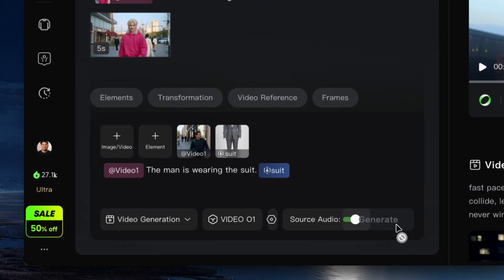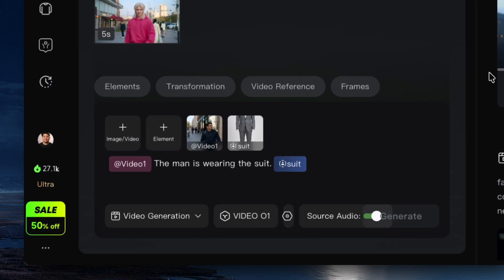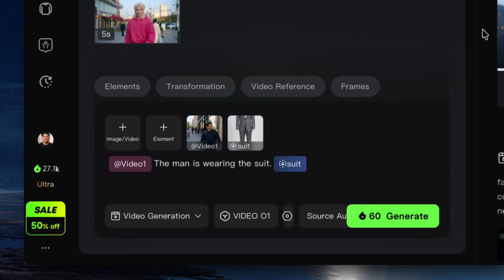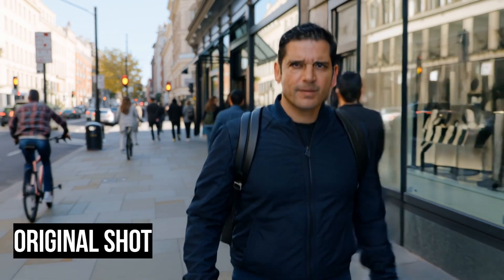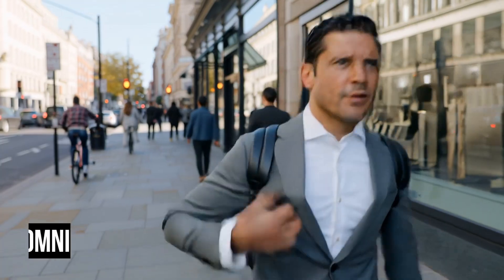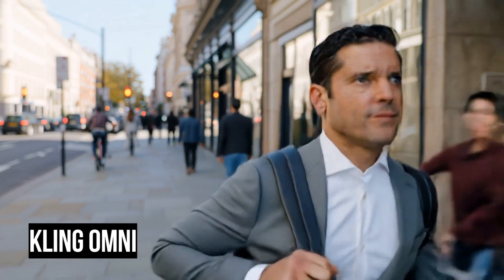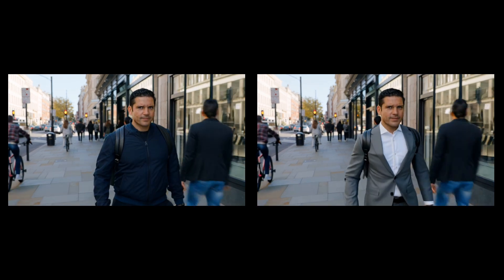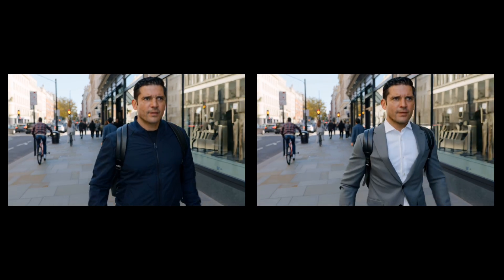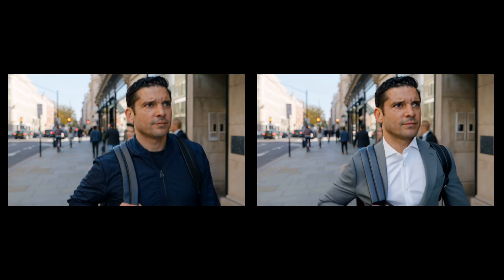In this example, we have a video of a man walking down the street. I wanted to put a suit on him — I've got a picture of a suit — and I send in the prompt 'the man is wearing the suit.' The video stays the same, keeping the same composition, but it alters what the person is wearing seamlessly. It's a really cool way to get those little edits into your video.